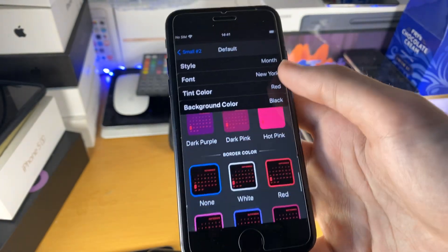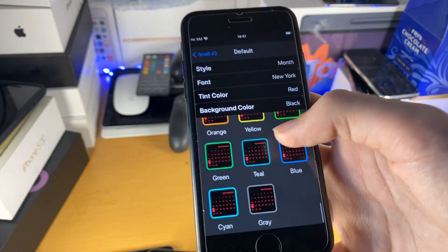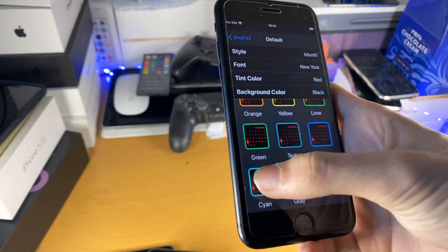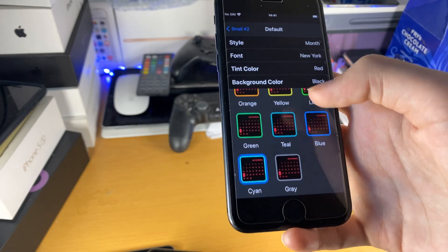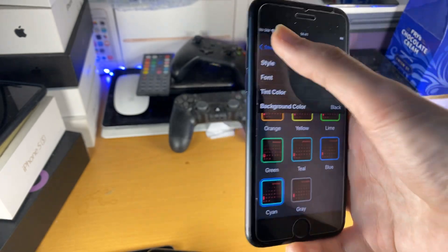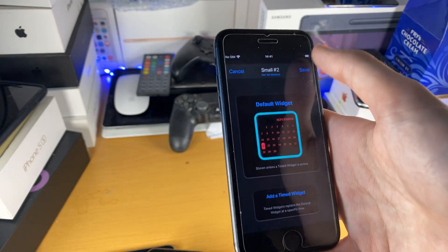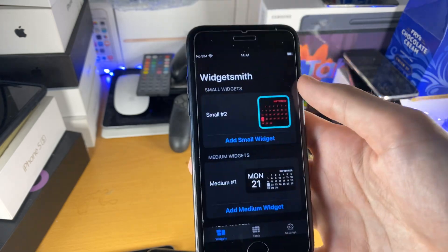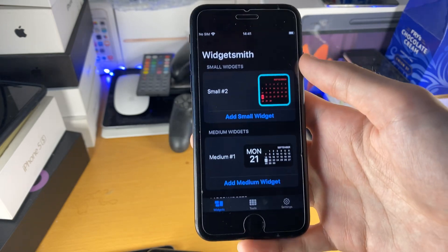And then if we scroll down, you have all these other options. I'm going to choose the cyan — that looks pretty darn cool. Once you're done with your widget, just tap on back and then tap on save. And now your widget has been created.